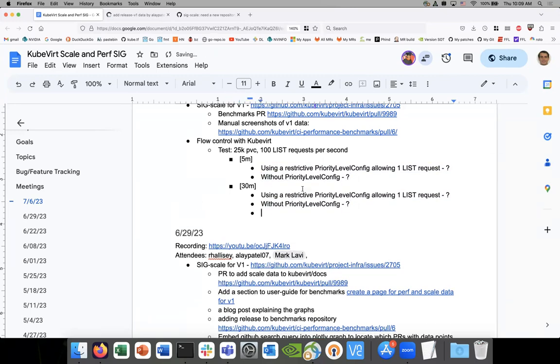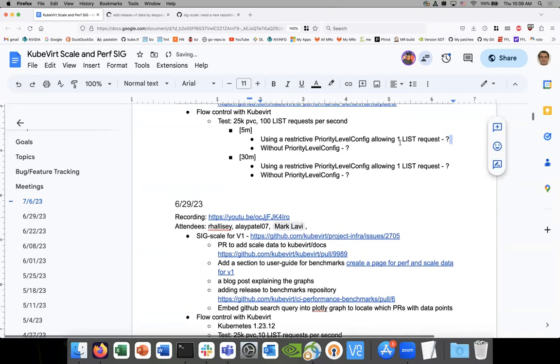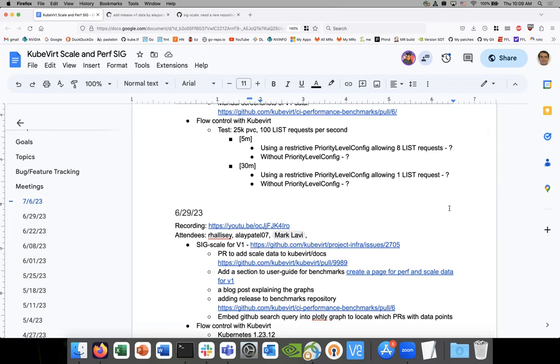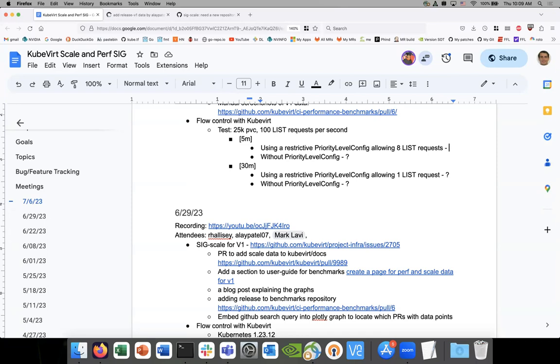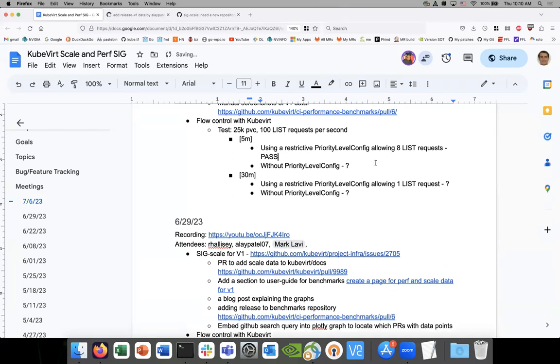All right. So what do you got for the result? The restrictive policy was that it allowed eight list requests. So however many requests to be fired, API server will allow eight of them to go through. Yeah. And yeah. So with this, I saw that API server plateaus out. So initially the API server was using around nine gigabytes of data. And then after this, it was close to 14. So there is a spike up for the first two minutes. And then for the rest of the time, the API server memory usage is plateauing. So it's a straight line.